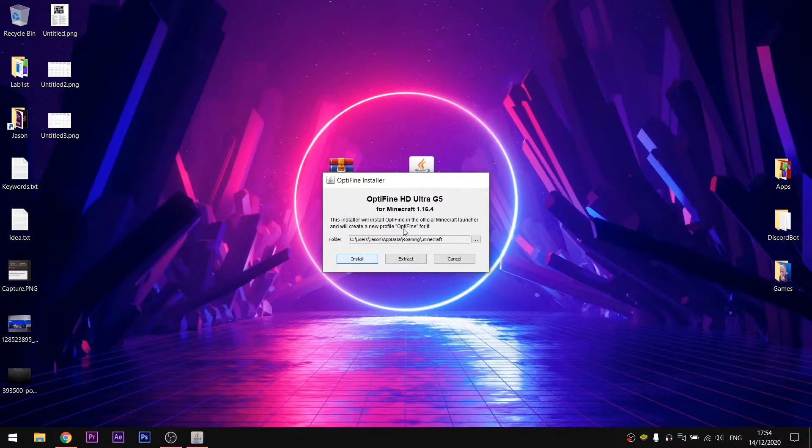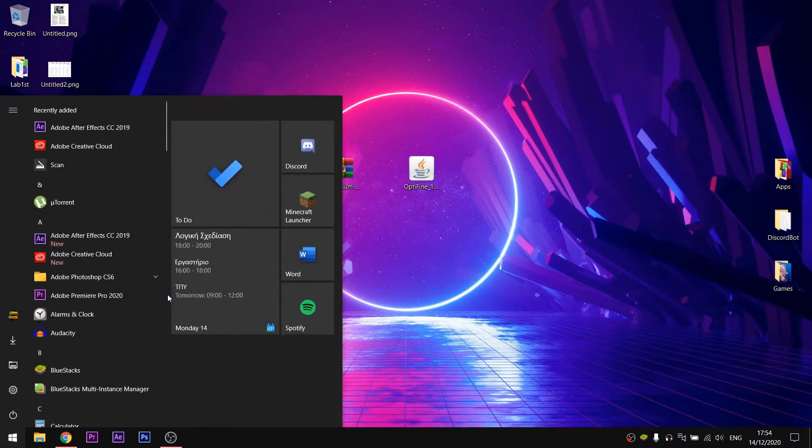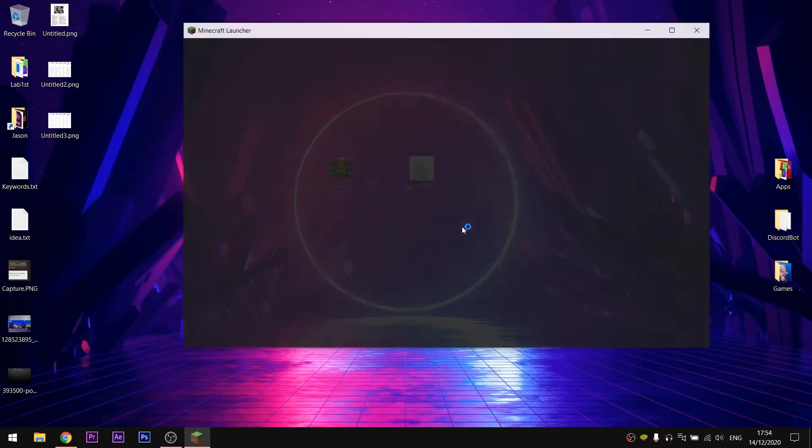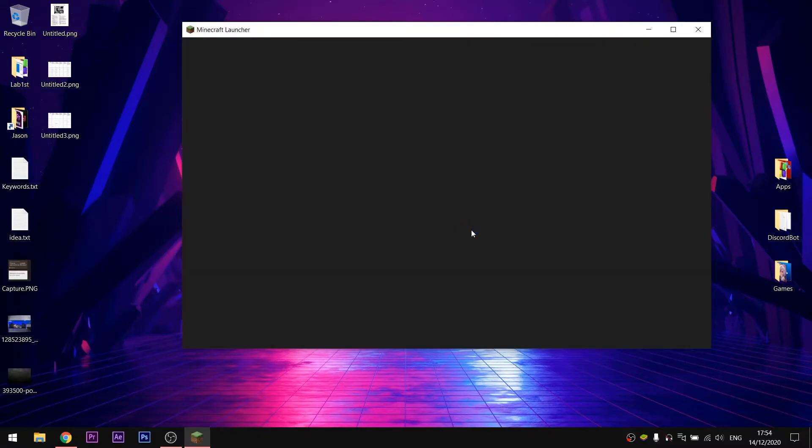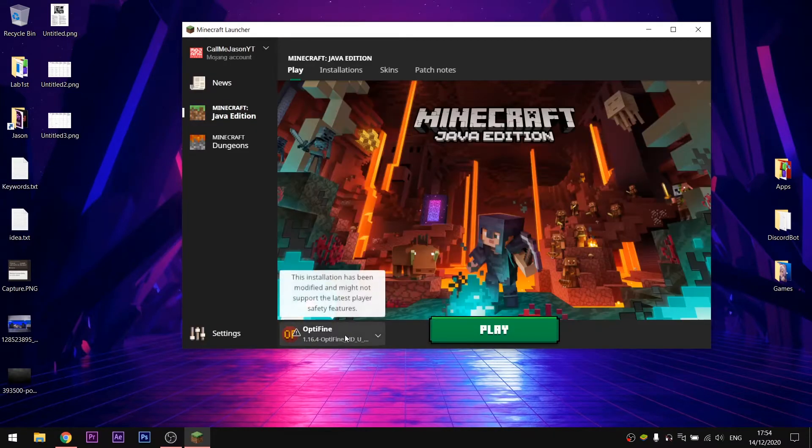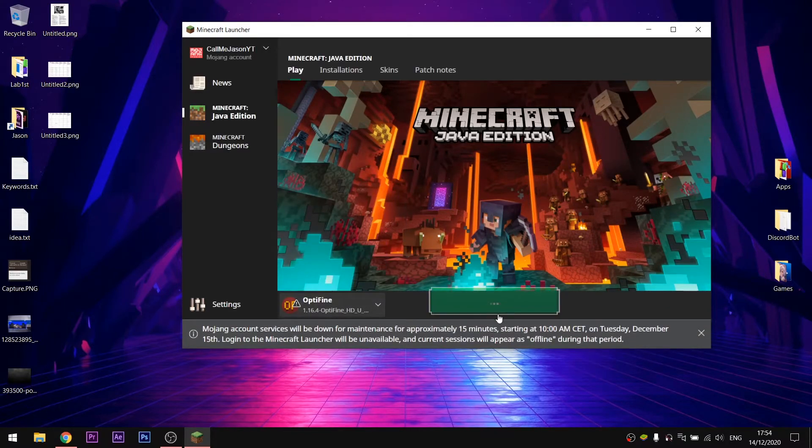After it's done, you will need to open the Minecraft launcher. There, you will have to select the proper Optifine version. Go here, select the Optifine 1.16.4 version and hit play.